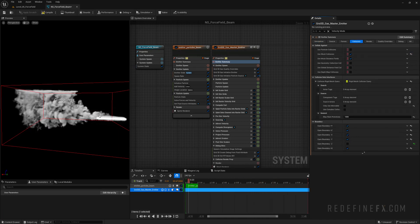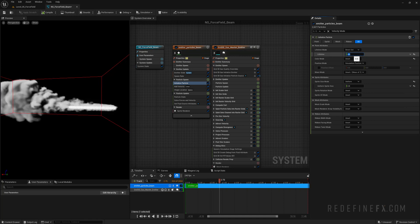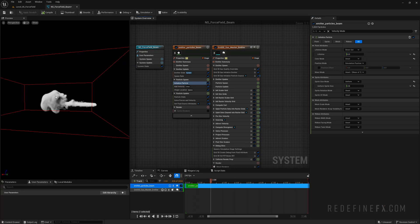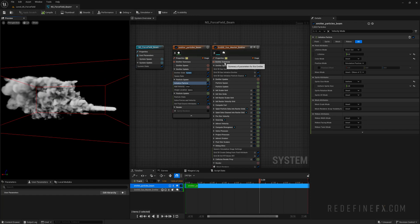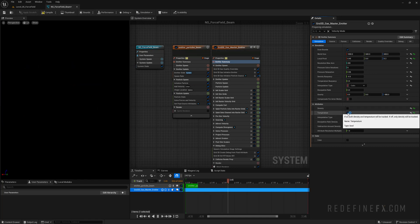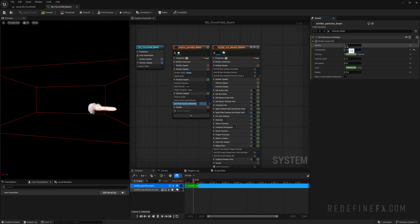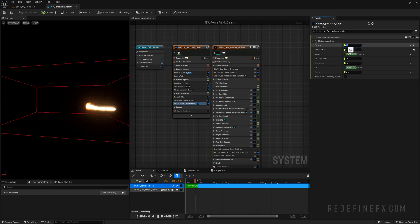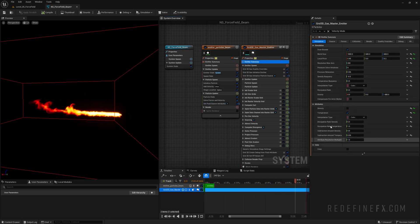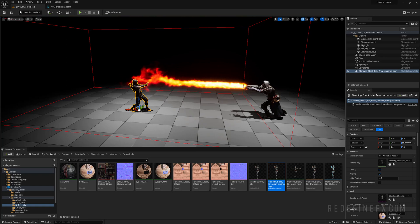I think the particles could die just a touch sooner — initialize particle, lifetime, let's do 0.3. We can also hide the particles, so turn off the sprite renderer. Now we don't want any smoke, just fire. So emitter summary, go to simulation, turn off density and just turn on temperature. It's going to be way too bright, so set fluid attributes — lower the temperature to 0.05 and density to 0, so it's not generating any smoke. Let's try 0.03 for the temperature. I don't want it rising up, so temperature buoyancy — set that to maybe 0.1.